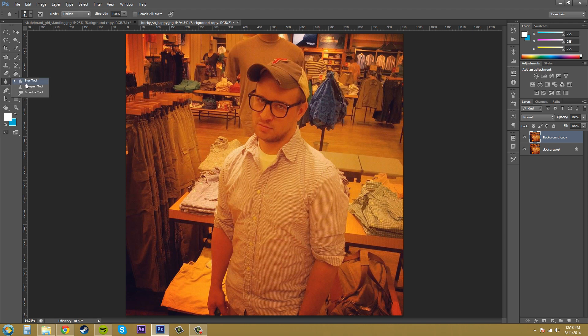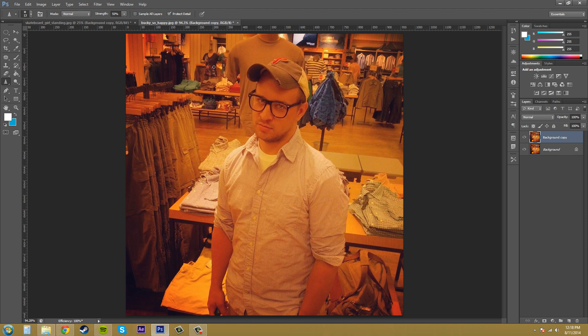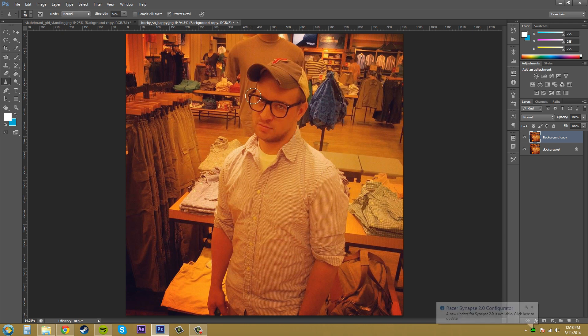We've got the sharpen tool here. A new option comes up that's called protect detail, and this basically just minimizes pixelation while maintaining details. So I'm gonna go ahead and use this. I'm gonna use my right bracket on my keyboard to increase my brush size. I'm gonna go along these glasses. We're gonna sharpen these up. I'm just gonna zoom in so we can see a little better.